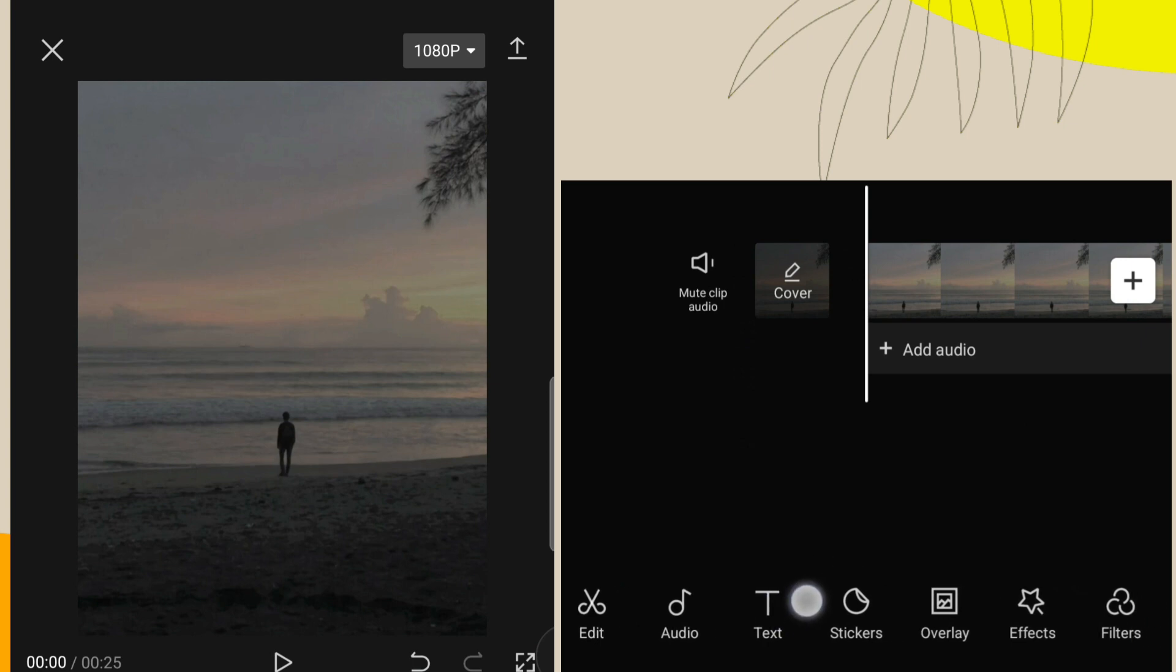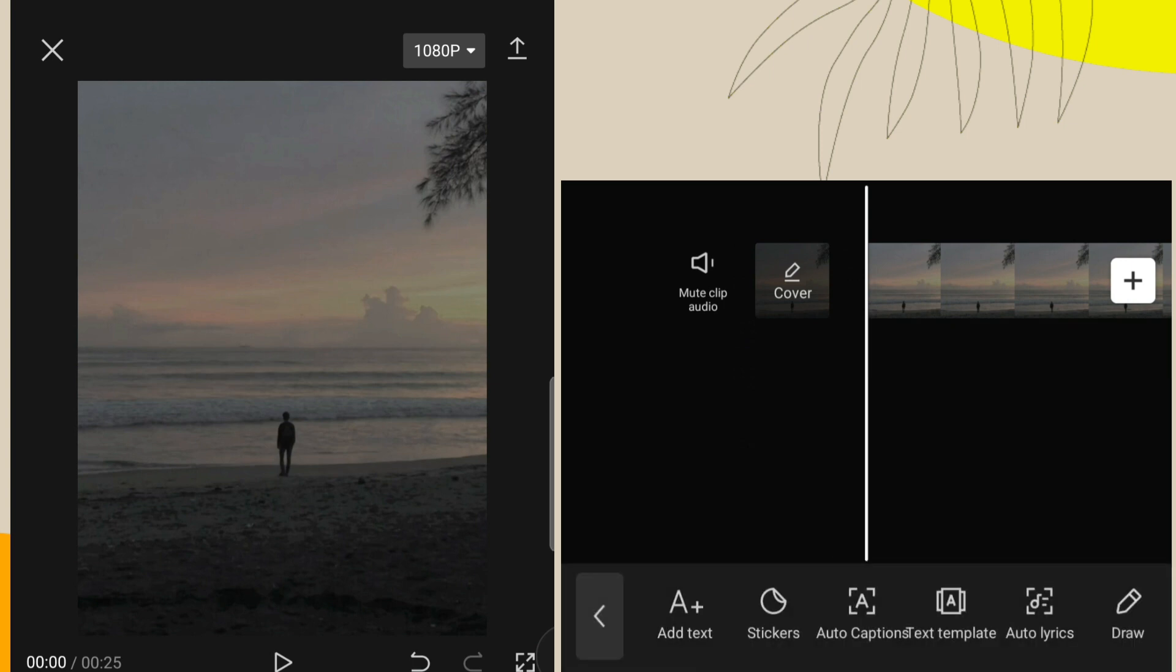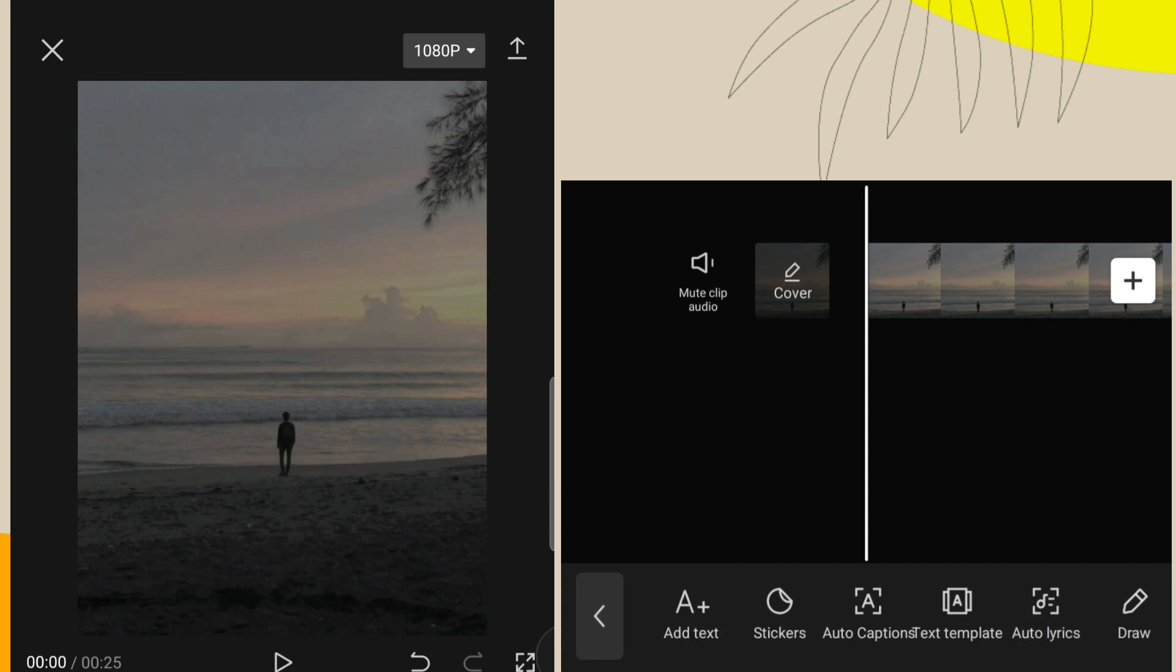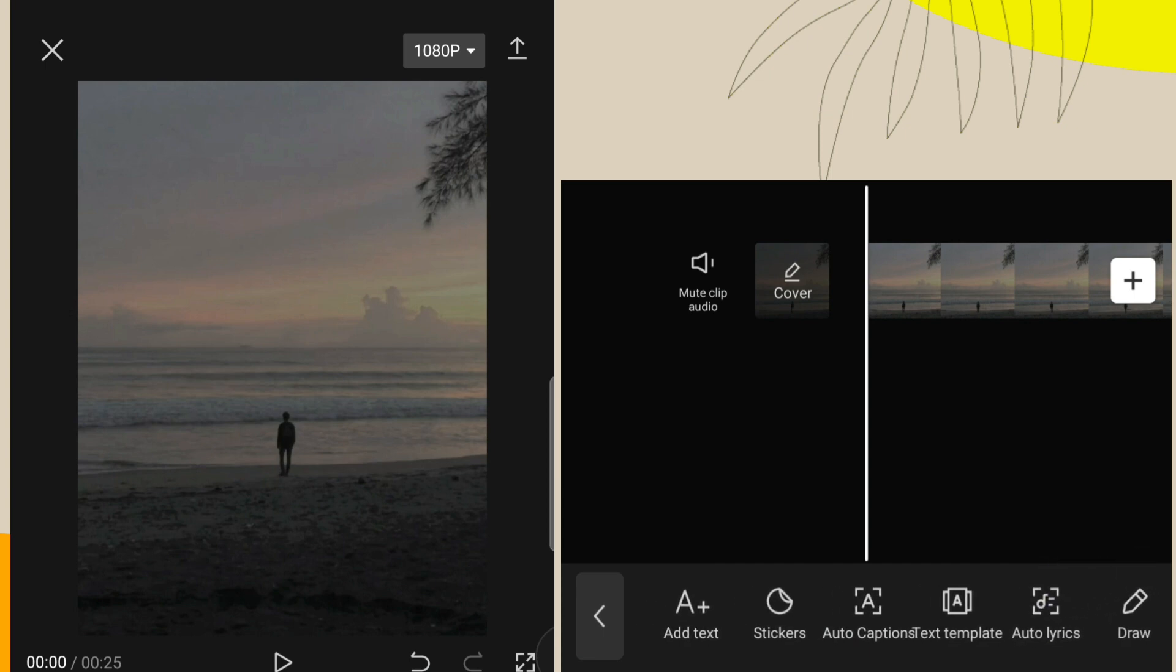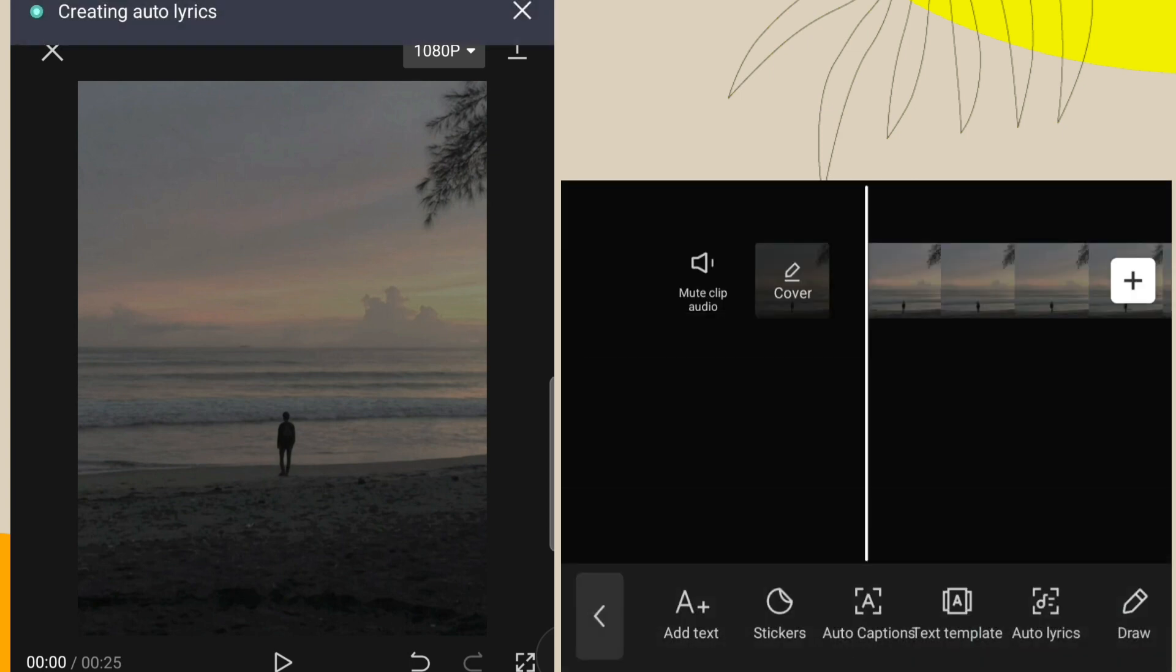To add lyrics, click on text option. Here you can see auto lyrics option. Click on there. You have to wait a few seconds. Unfortunately auto lyrics is not available on Hindi and Nepali songs.